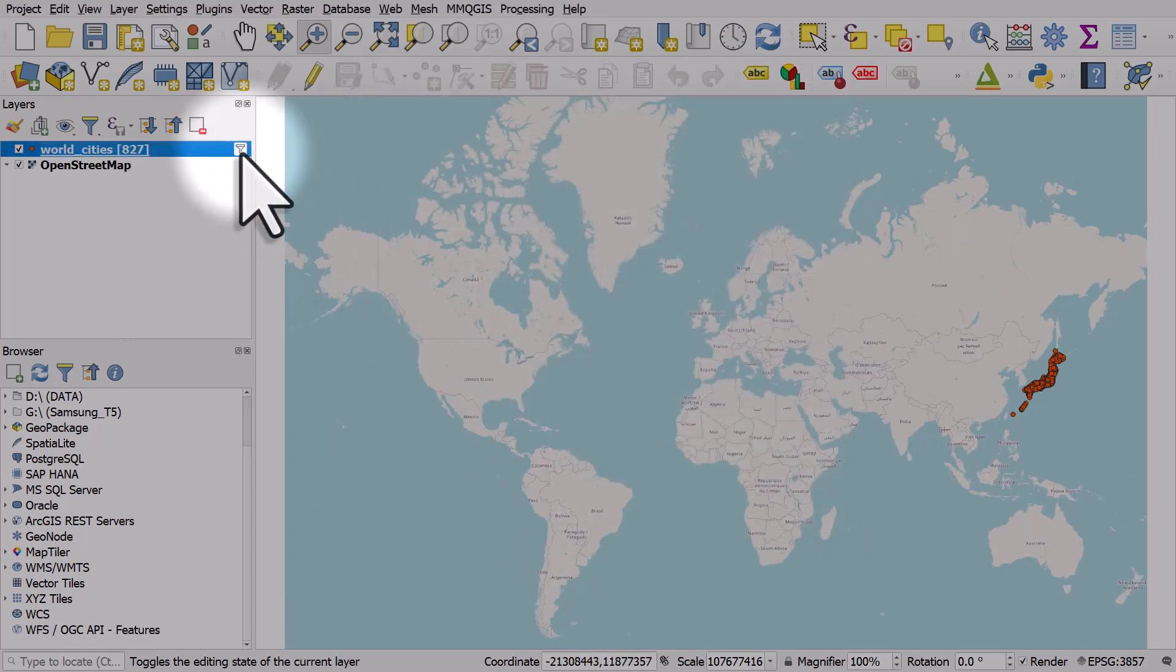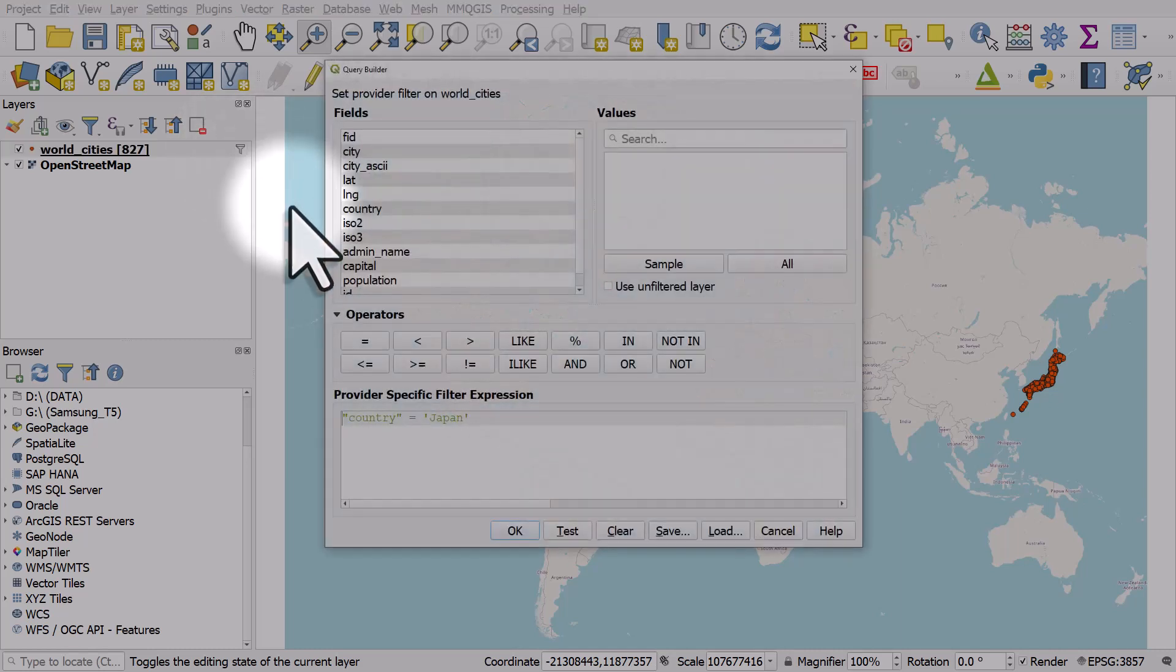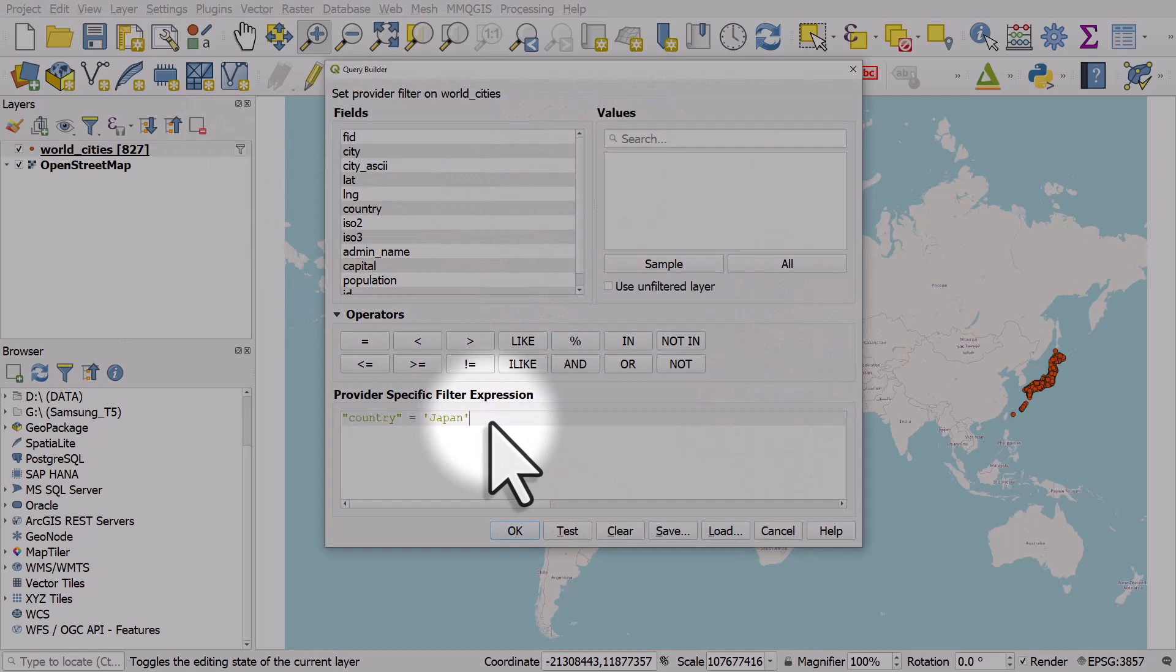I can click the little filter icon and we can see the filter that's currently active. So that's a simple filter using the country column and we've done that to just show Japan.